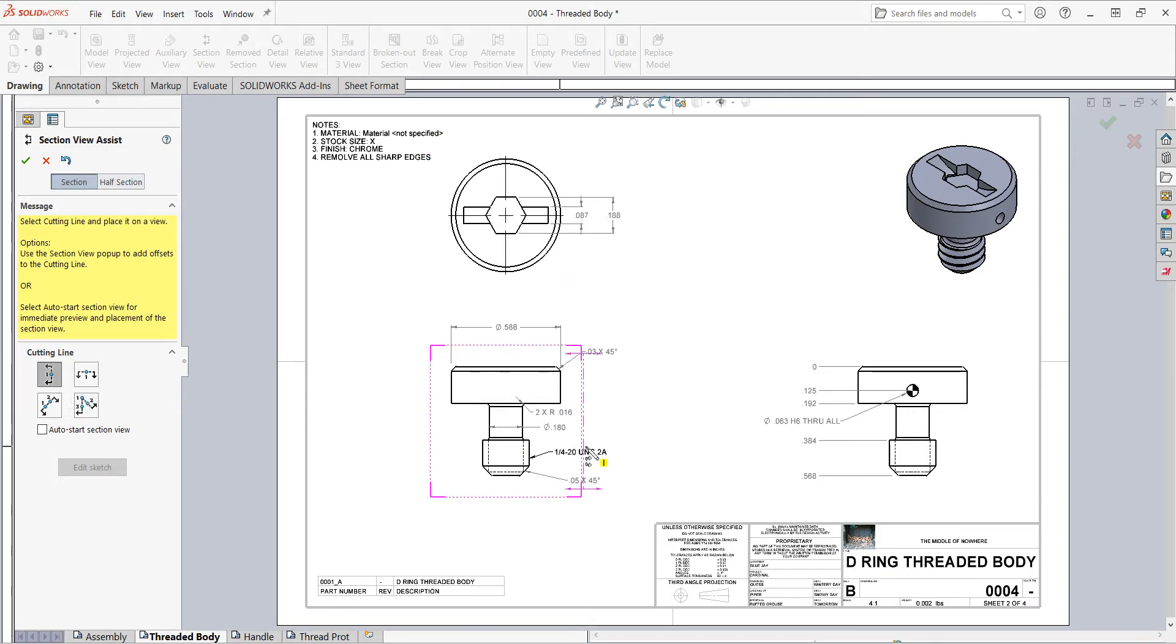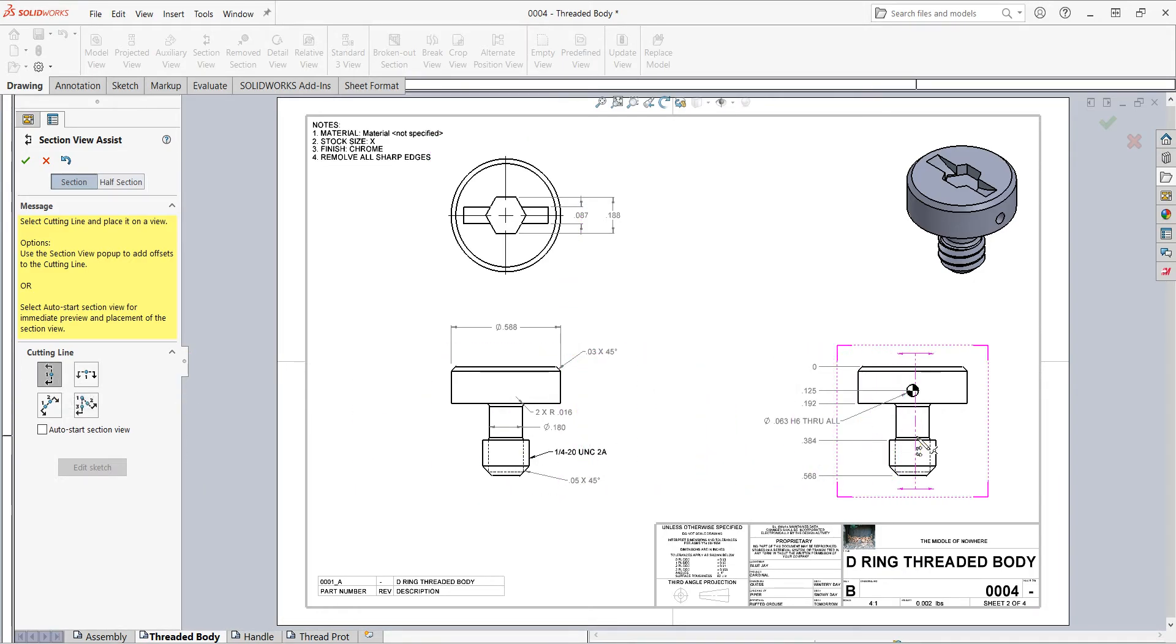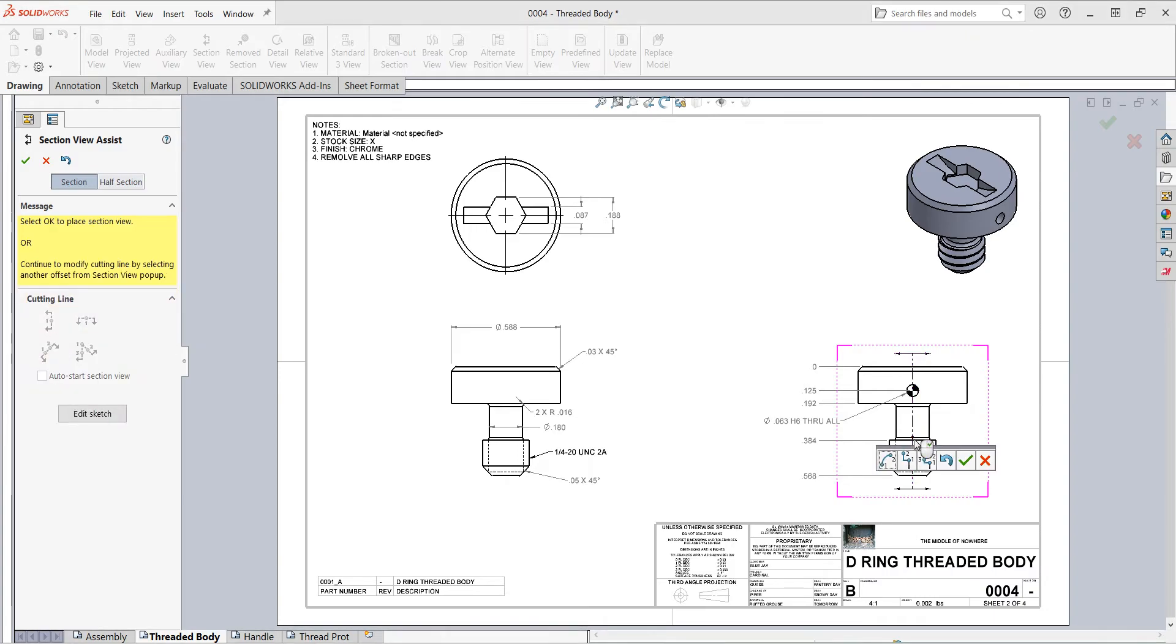Then I'll come over to the view I would like the section view in and click to place it. Once I've done that, I can add to the section view. I can add some offsets. For my purposes, this section view cutting through the middle of the part will be fine, so I'll say okay.